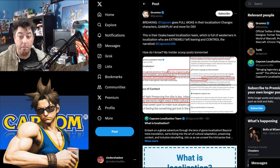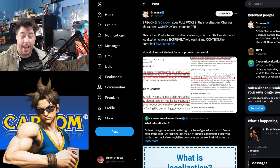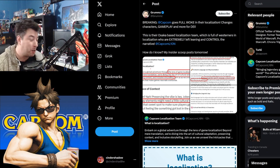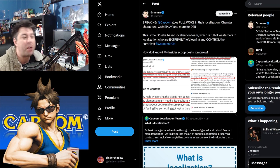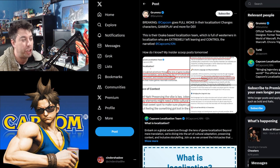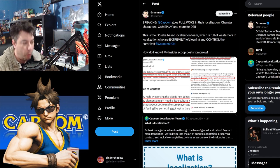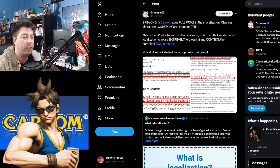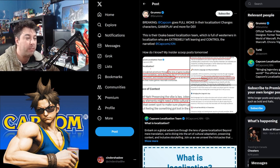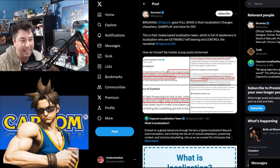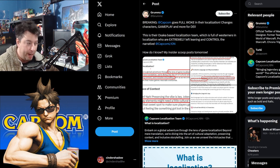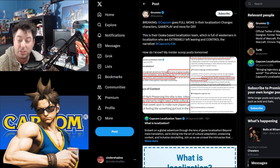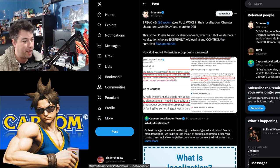We wouldn't be this channel, the Mark Kern channel at this point, without a tweet from Gromz. Breaking, Capcom goes full woke in their localization changes, characters, gameplay, and more DEI. This is their Osaka-based localization team, which is full of Westerners in localization who are extremely left-leaning and control the narrative. How do I know? My insider scoop posts tomorrow. So there's more to come on this one.